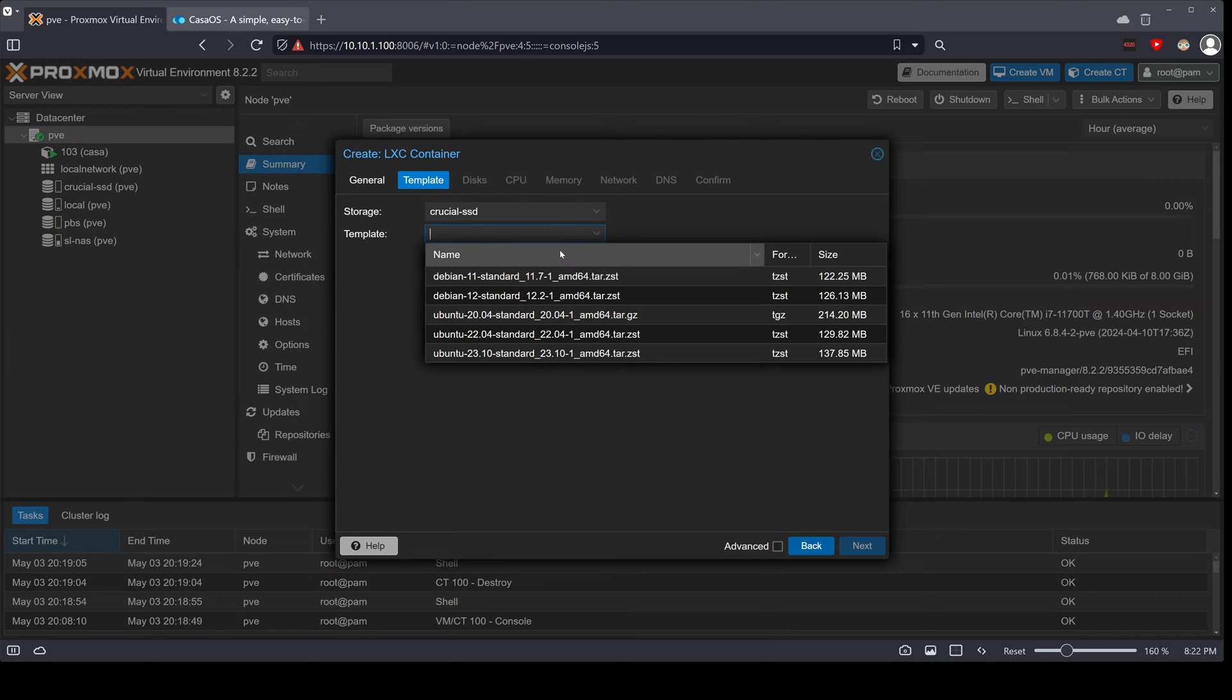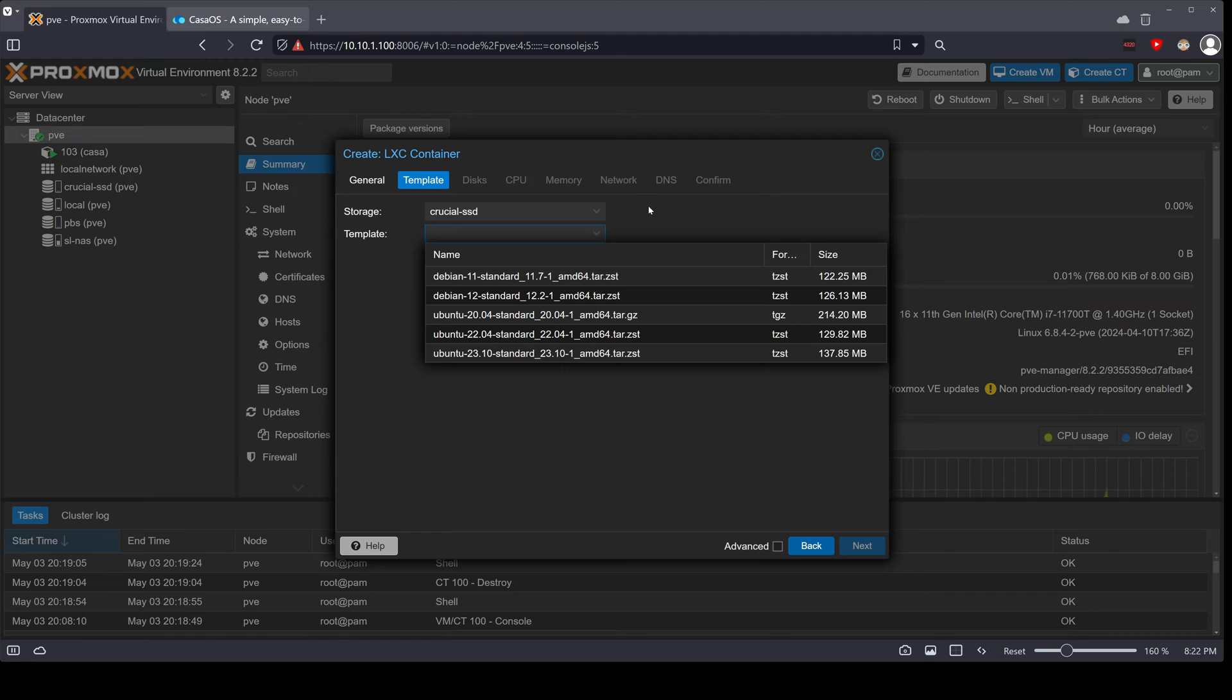We're going to choose the template. This is something that you should have done before we started this video. If you don't know how to do that, you can always request a video in the comments below. I can show you how to download a template. I'm going to choose 23.10.